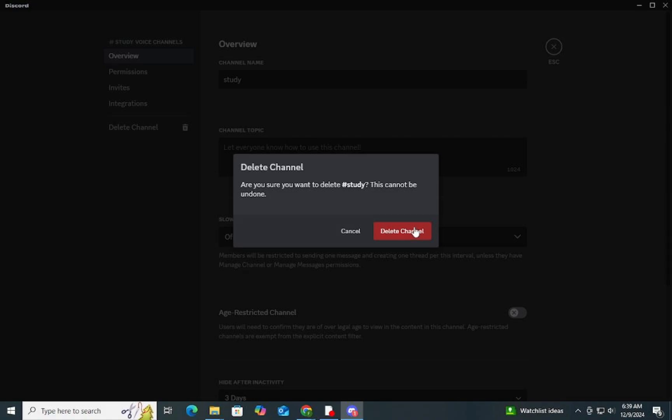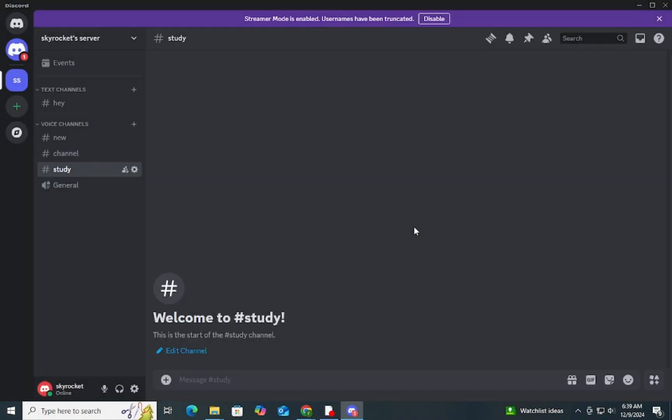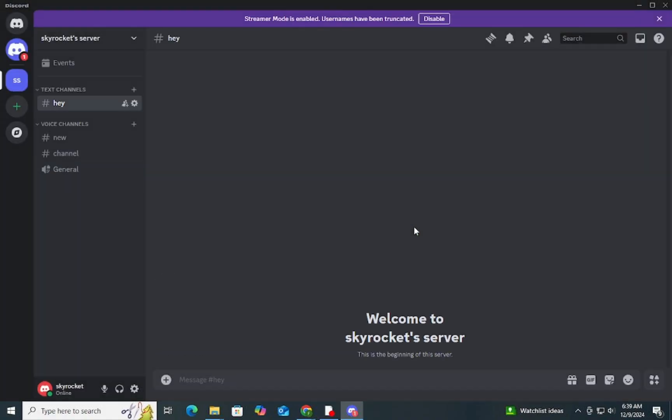Step 5: Confirm the deletion by typing in the channel's name as instructed, then click 'Delete Channel.' The channel will be permanently deleted from your server. Since there's no bulk deletion feature for channels, you'll need to repeat this process for each channel you wish to delete.